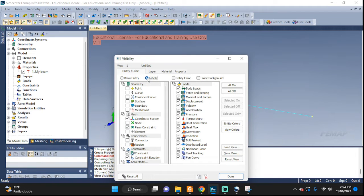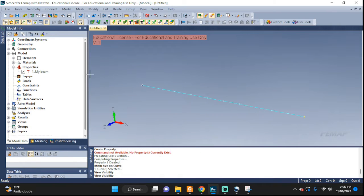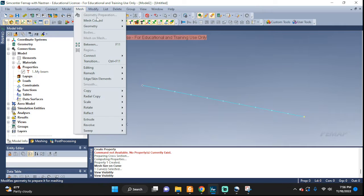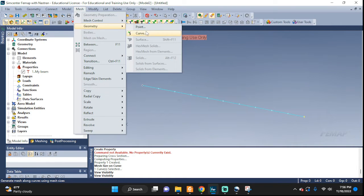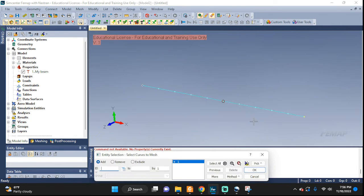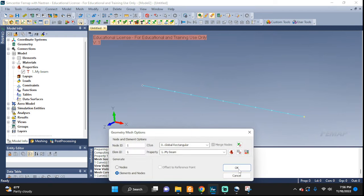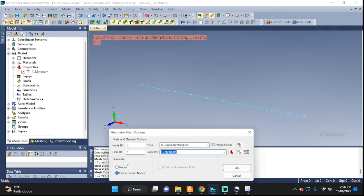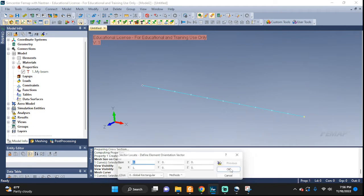Let's visualize it. Label control, then go to Label, Node and Element for the information we want to display. Now let's actually mesh: Geometry and Curve — pick the curve, OK. Pick the property 'My Beam', that's the one we defined. Leave everything else as is and click OK.